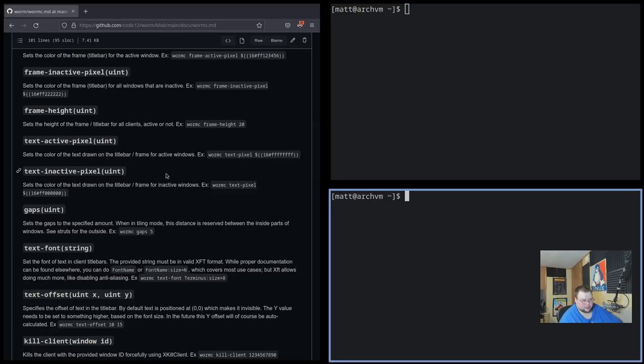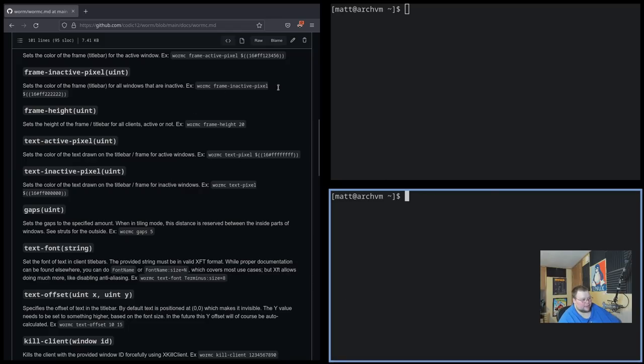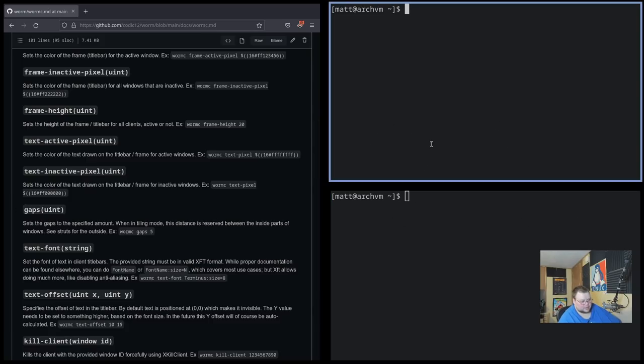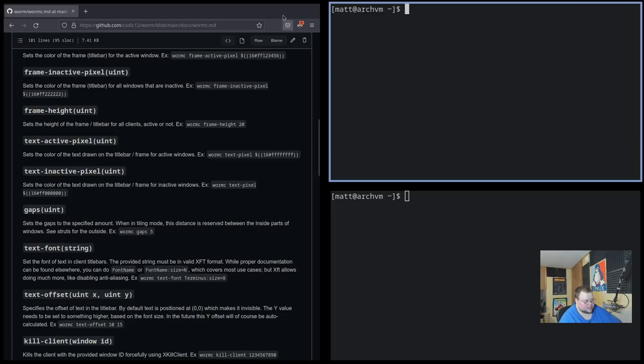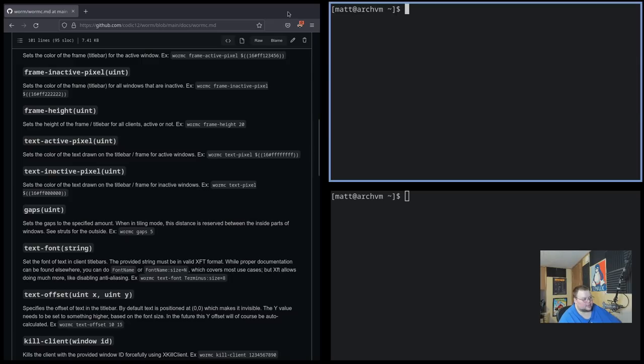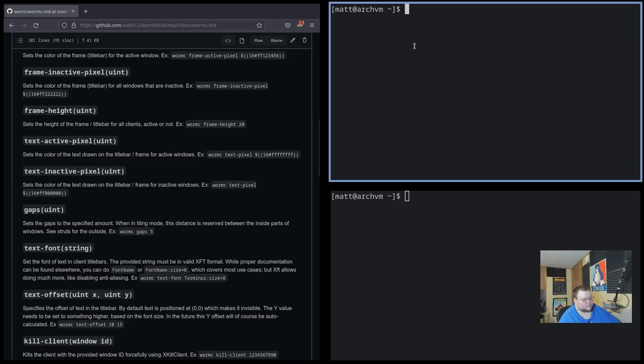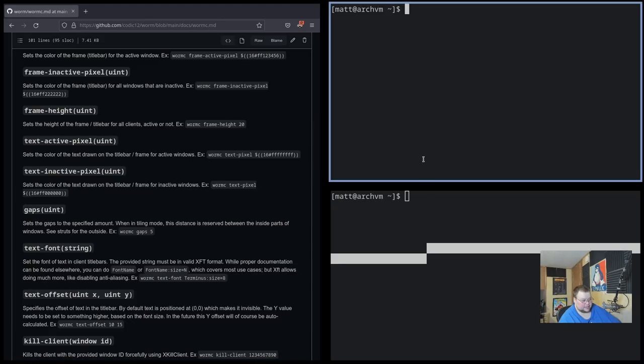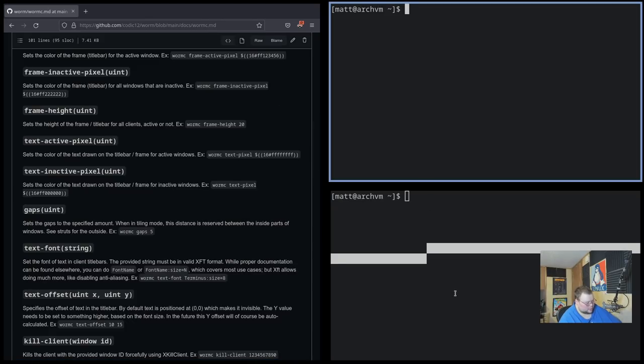And I think the thing that would prevent me from using it completely, like the deal breaker right from the beginning is that I almost always, and this is a stupid habit that I have, is that I need that focus follows mouse thing. So when I hover over something, I want that window to become focused. I don't want to have to click on it first. That reminds me too much of a floating window manager or a desktop environment. I don't want to have to do that. And maybe there's a way to not have that be the case, but it's definitely the case out of the box.